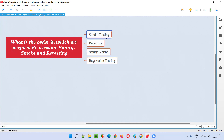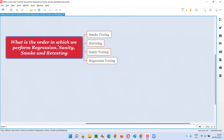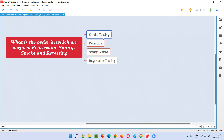Smoke testing is a high-level kind of testing performed on the important, critical, major areas of the application. It should not take much time — not more than 30 minutes even for a complex application. We have to determine whether the application can be accepted for in-depth testing or not. You can go back and watch the previous questions for a detailed answer on smoke testing.